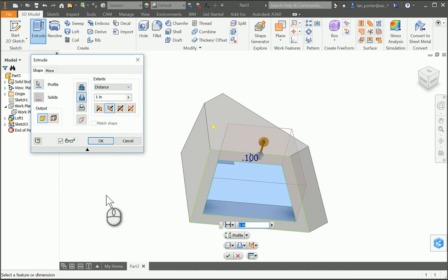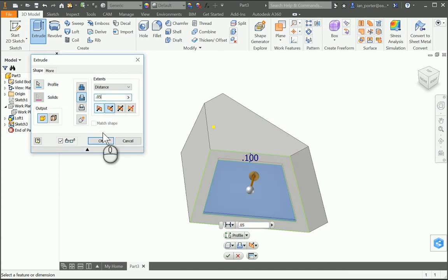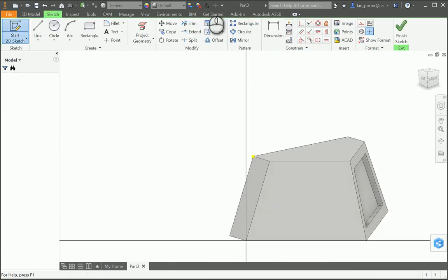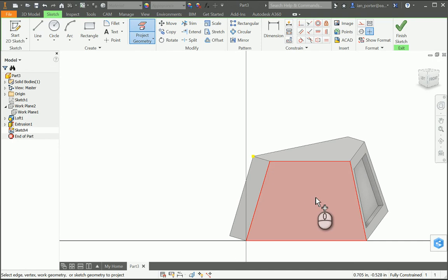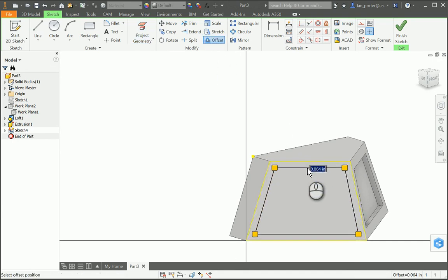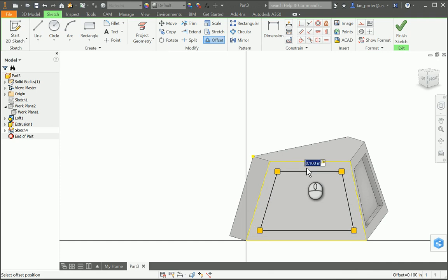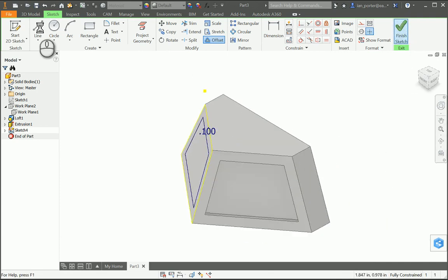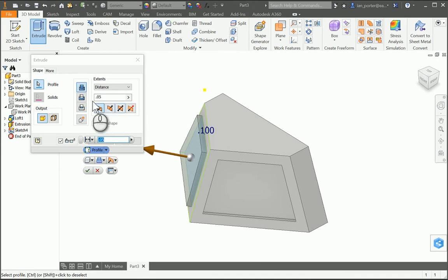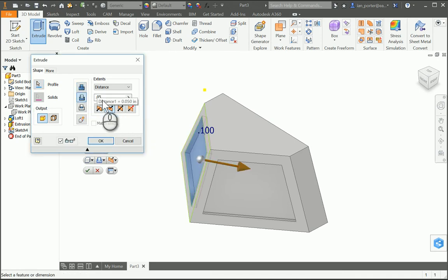This distance is going to be 0.05. I'm going to select OK. I'm going to do the same on the left face — start a sketch on the left face, click Project Geometry, select the face, offset, grab the yellow outline, bring it in to 0.1, finish sketch, extrude, select that interface, and do a cut extrusion. It defaults to the previous dimension I placed, which is 0.05, and select OK.